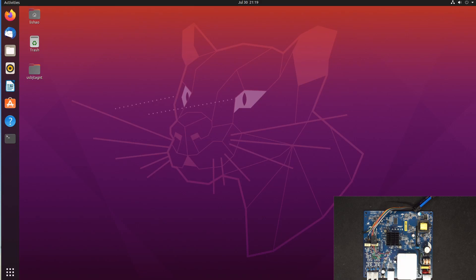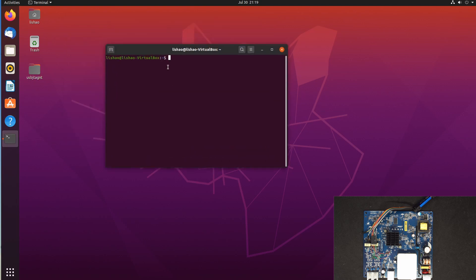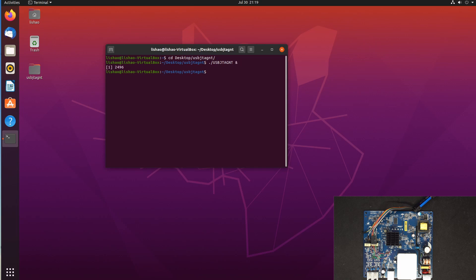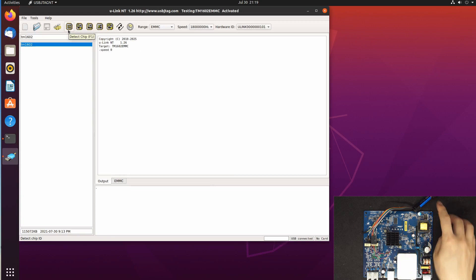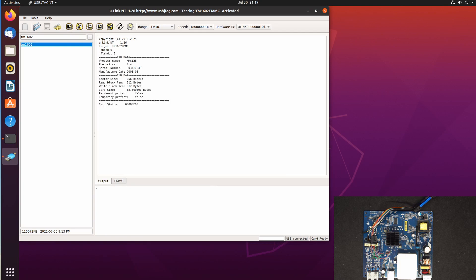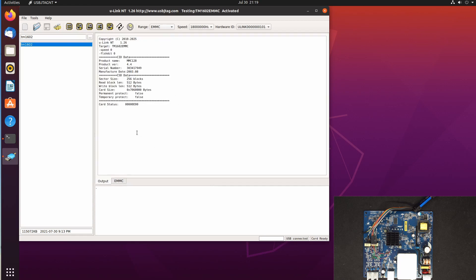First we have downloaded the U-Link NT software. Here we can go to desktop U-Link. I have U-Link NT connected. First we detect and we have this file, and in version 1.26 this area will be empty until I read it or load it.